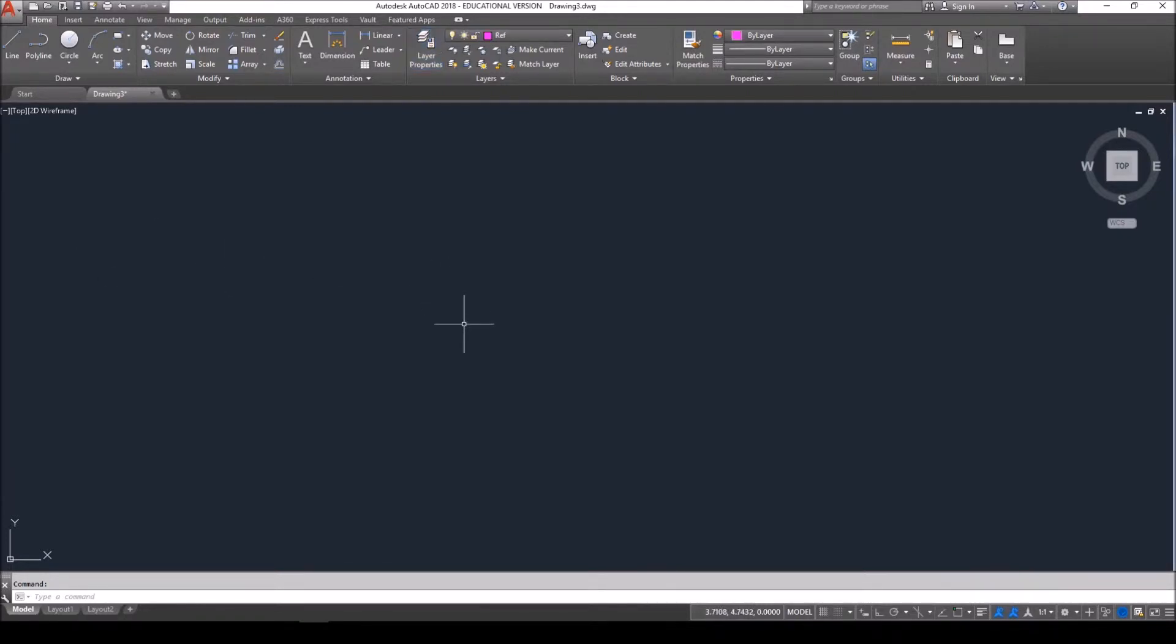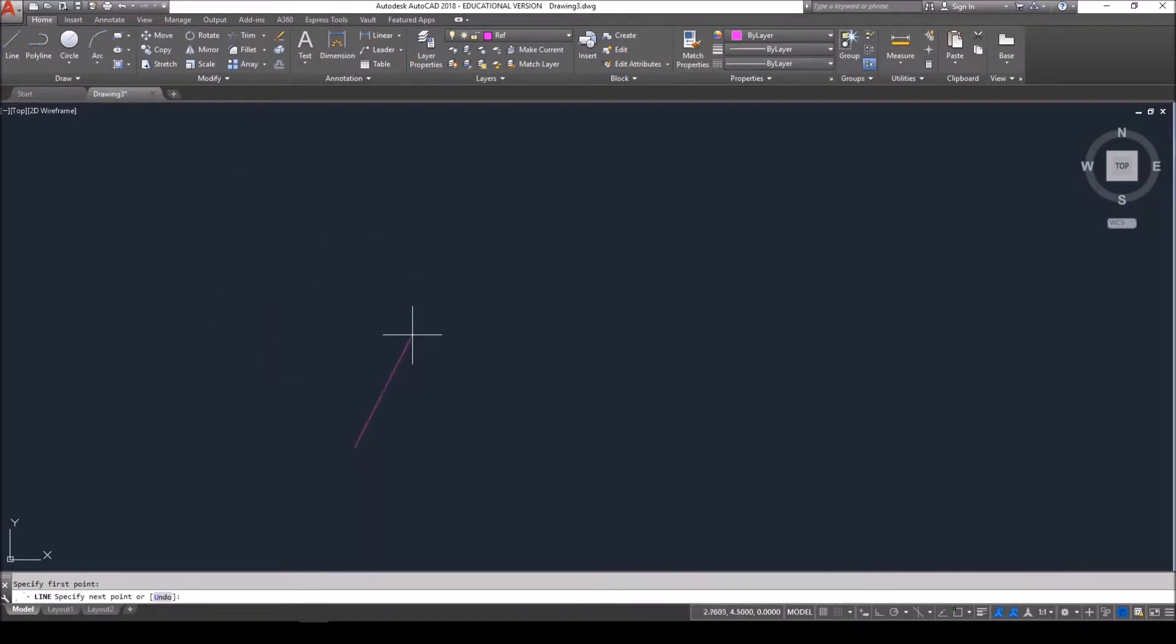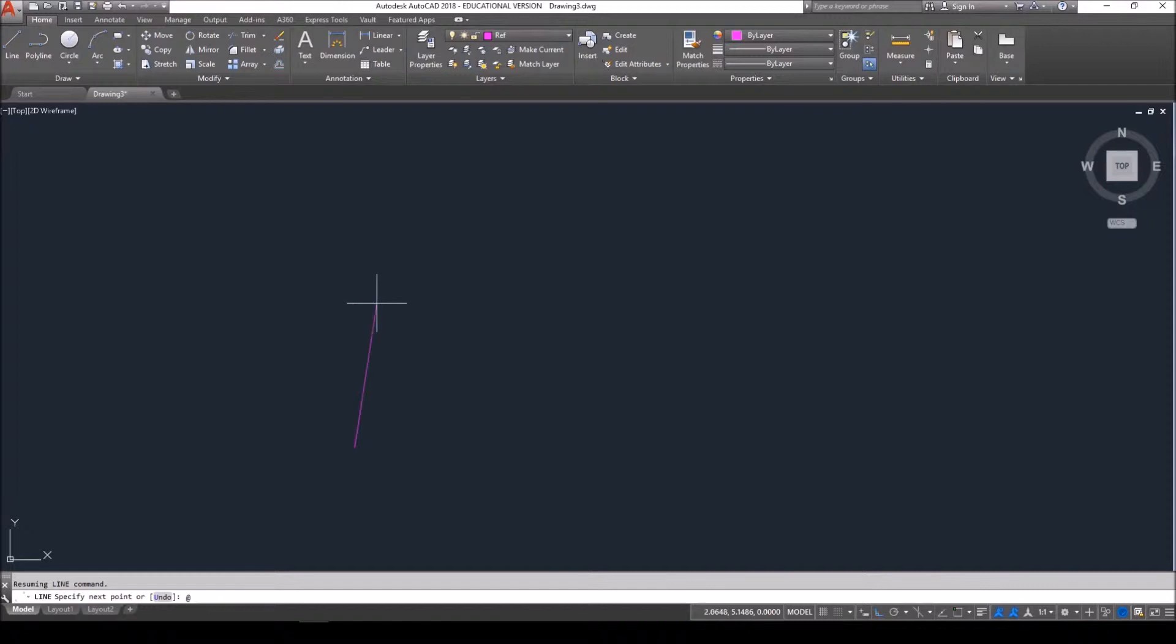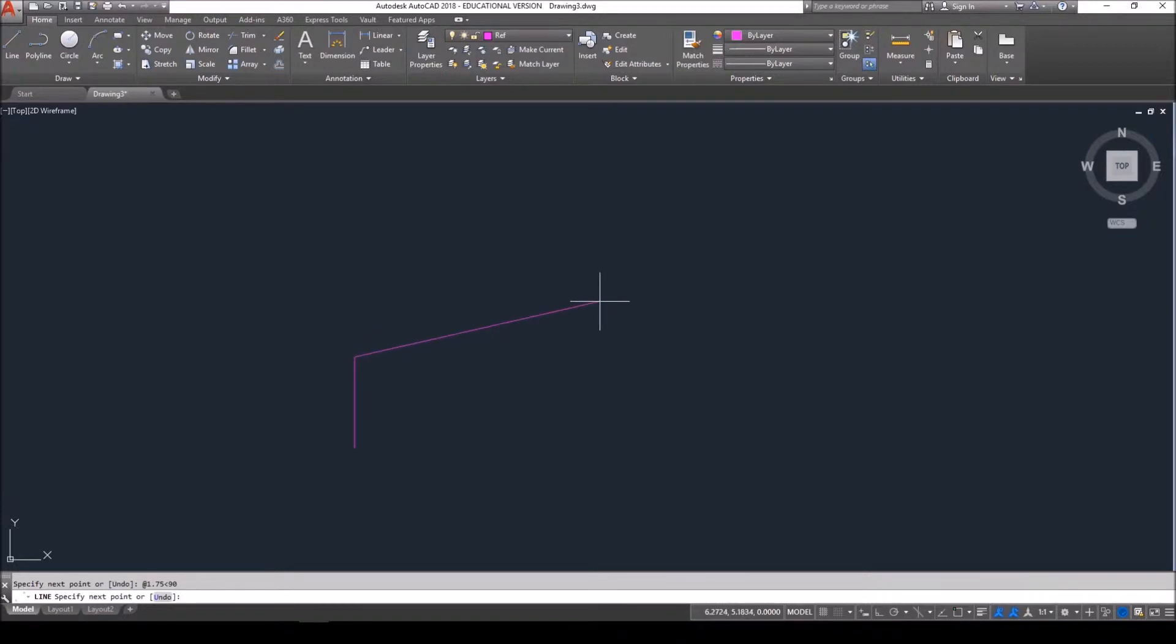Our first reference line is going to start off to the bottom left hand side of the screen. And it's going to go straight up 1.75. So again I'm going to be using polar coordinates. I'm going to type in shift 2 or the at symbol. 1.75 less than 90. 90 degrees goes straight up in AutoCAD.